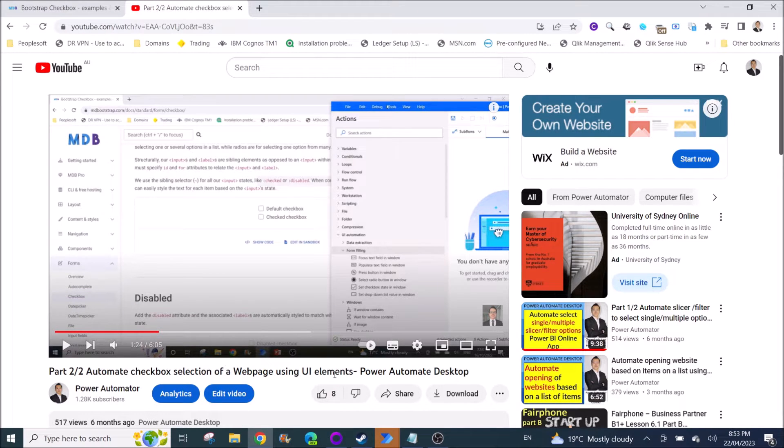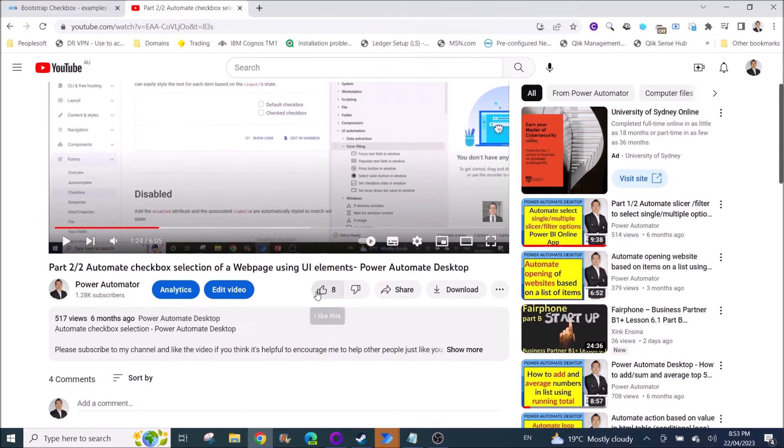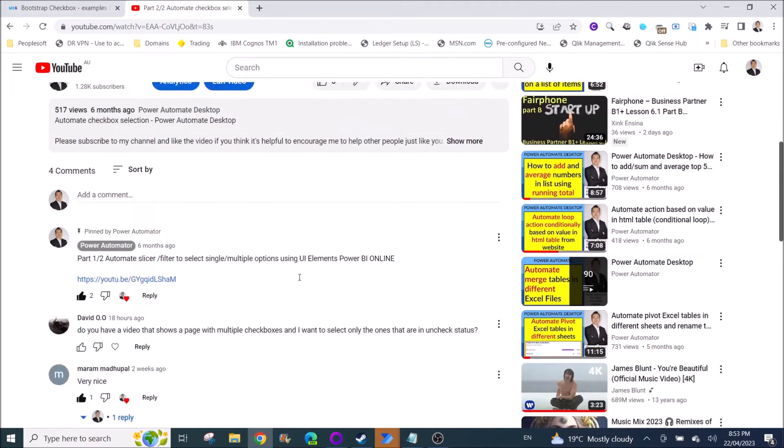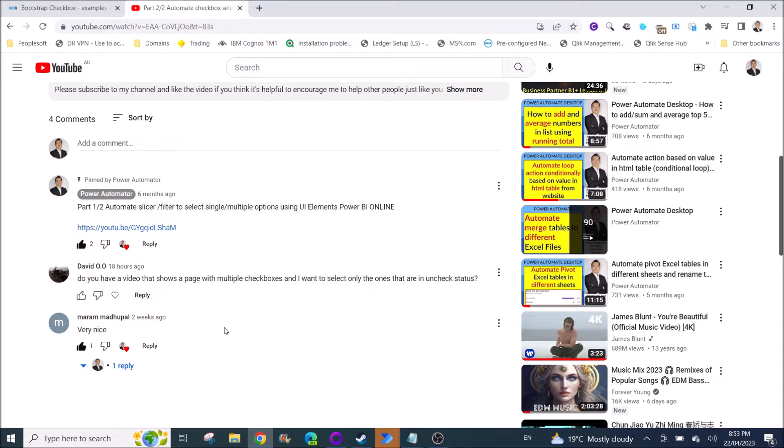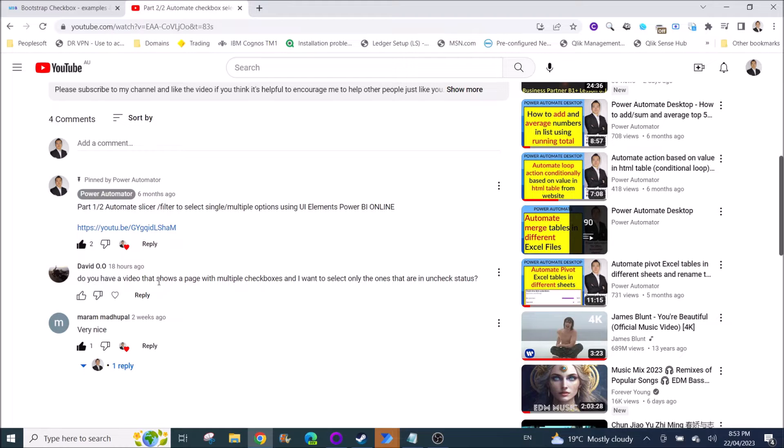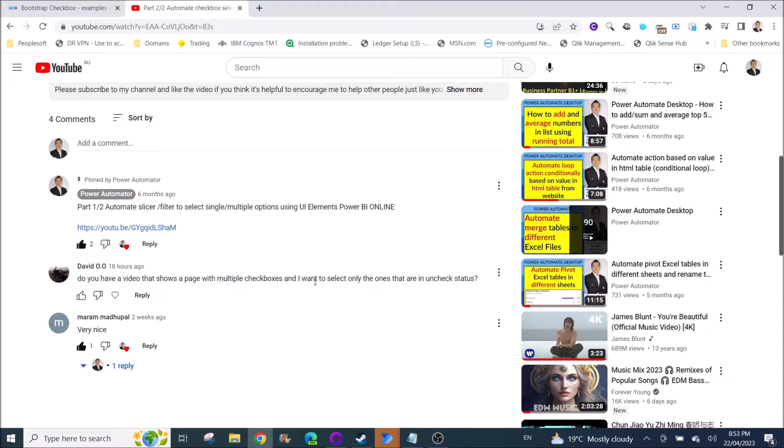I have a user who commented yesterday asking whether I have a video that shows a page with multiple checkboxes and I want to select only the ones that are in unchecked status.